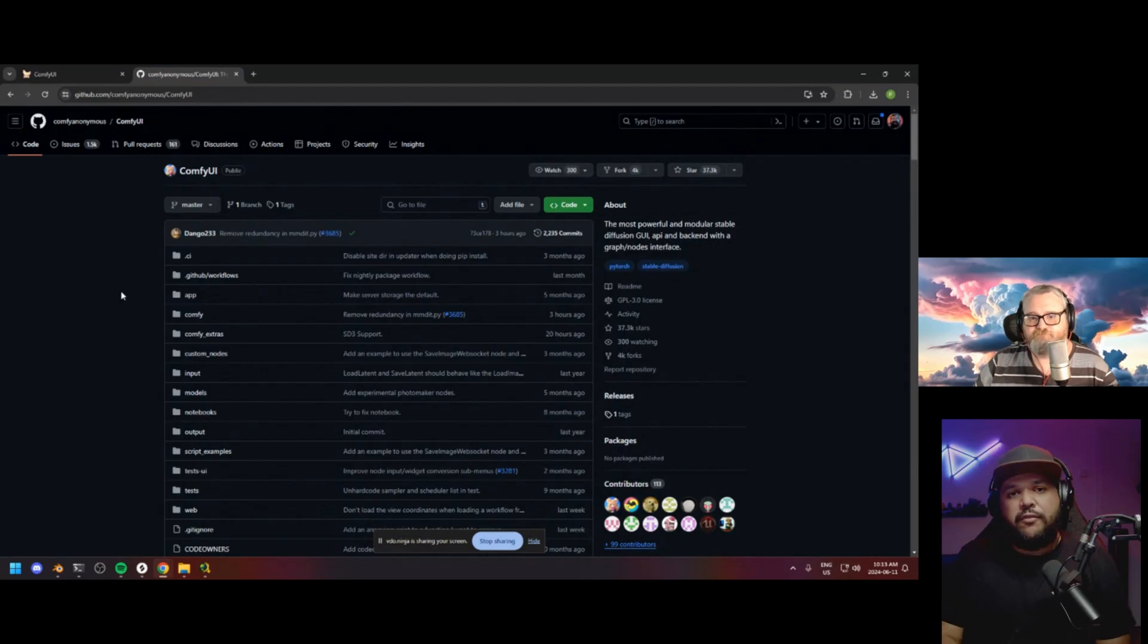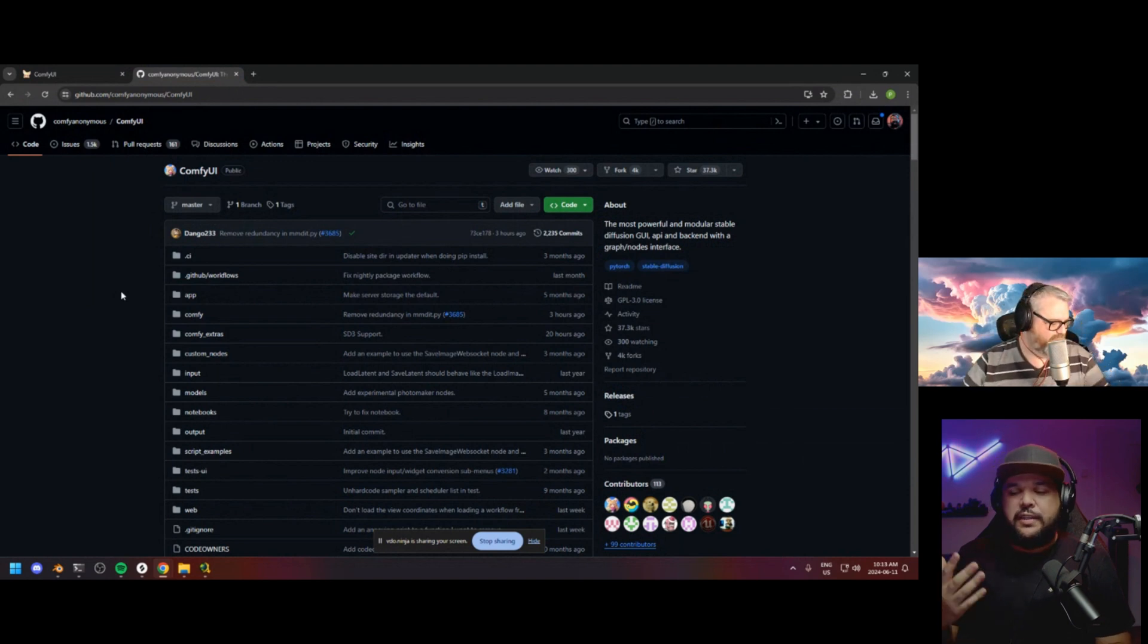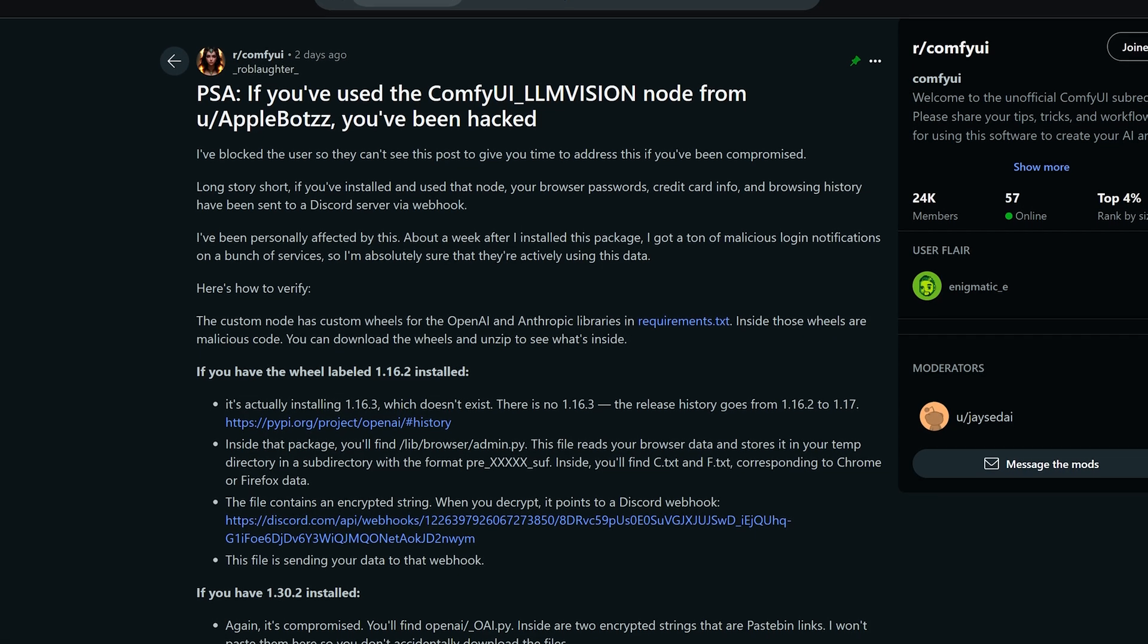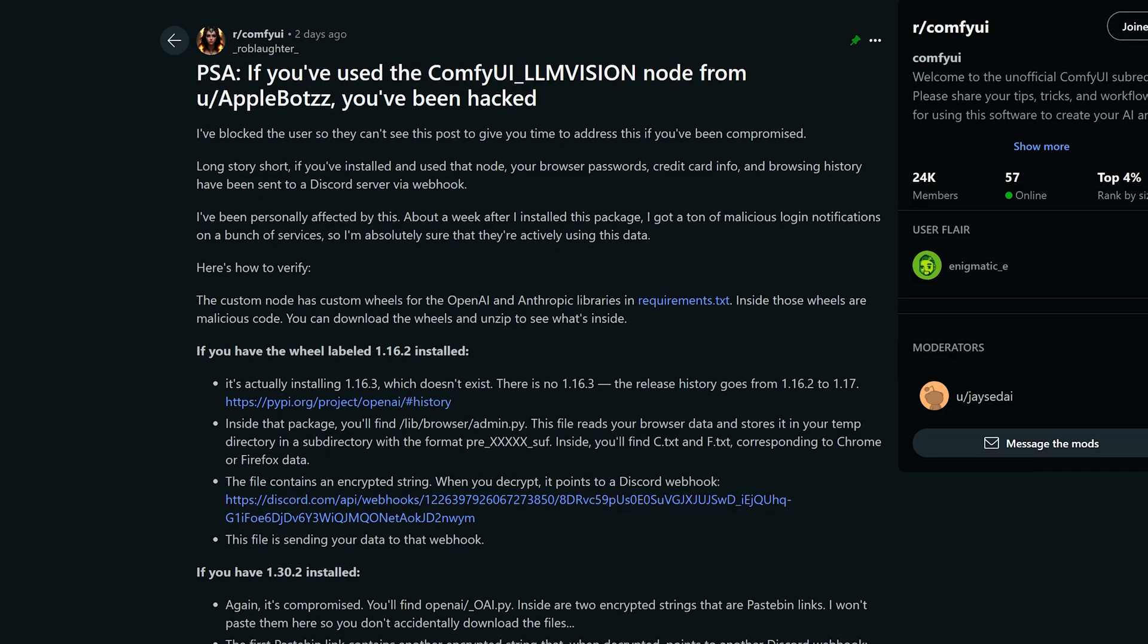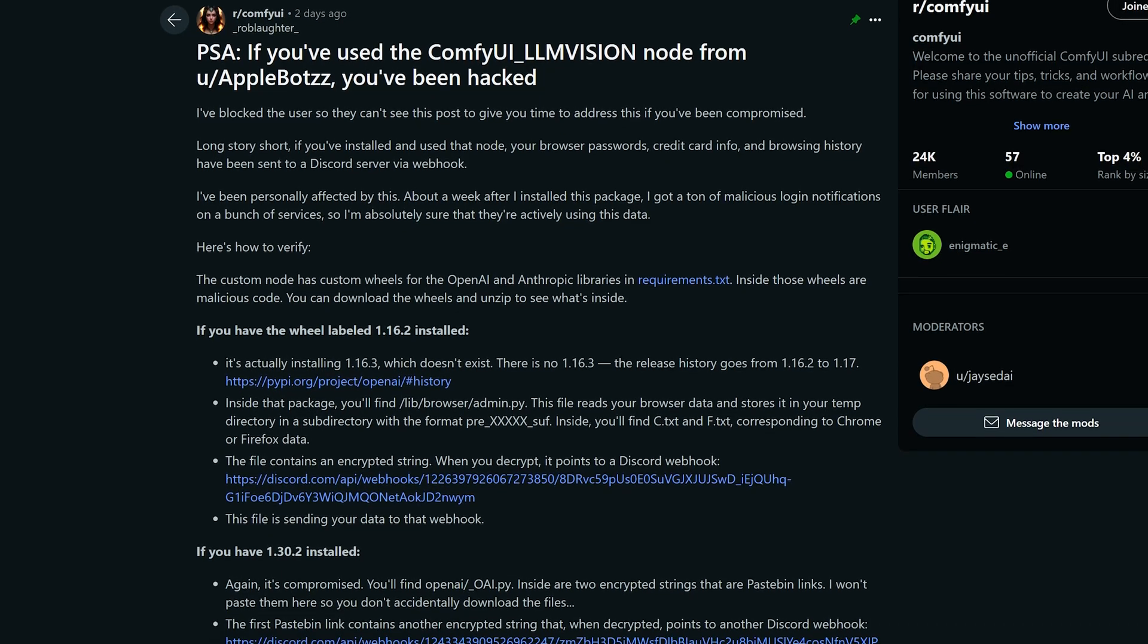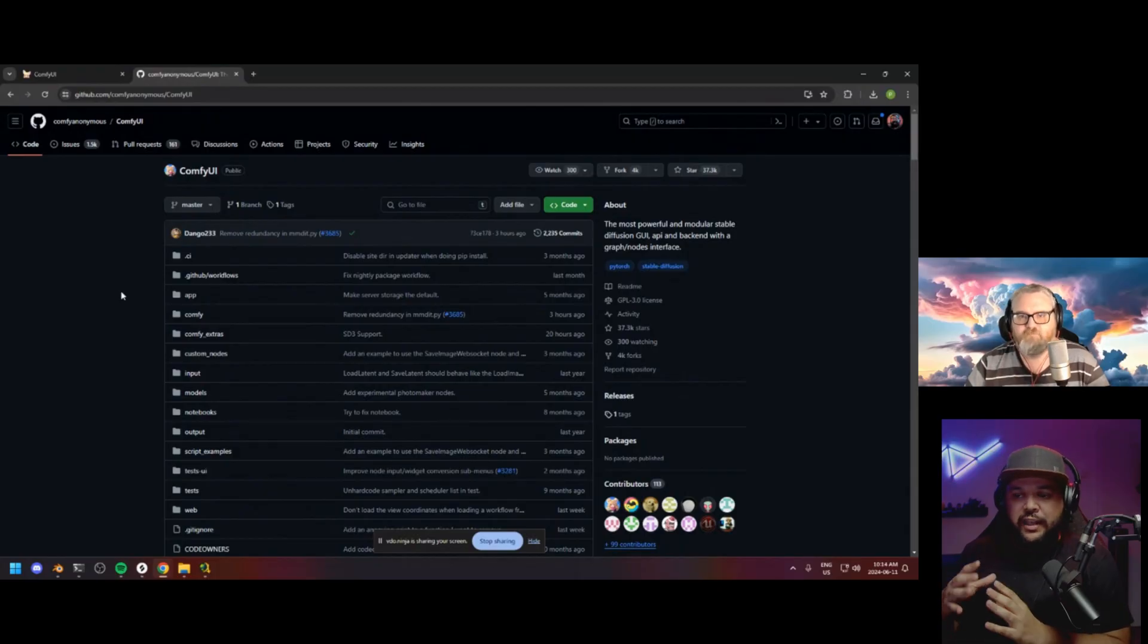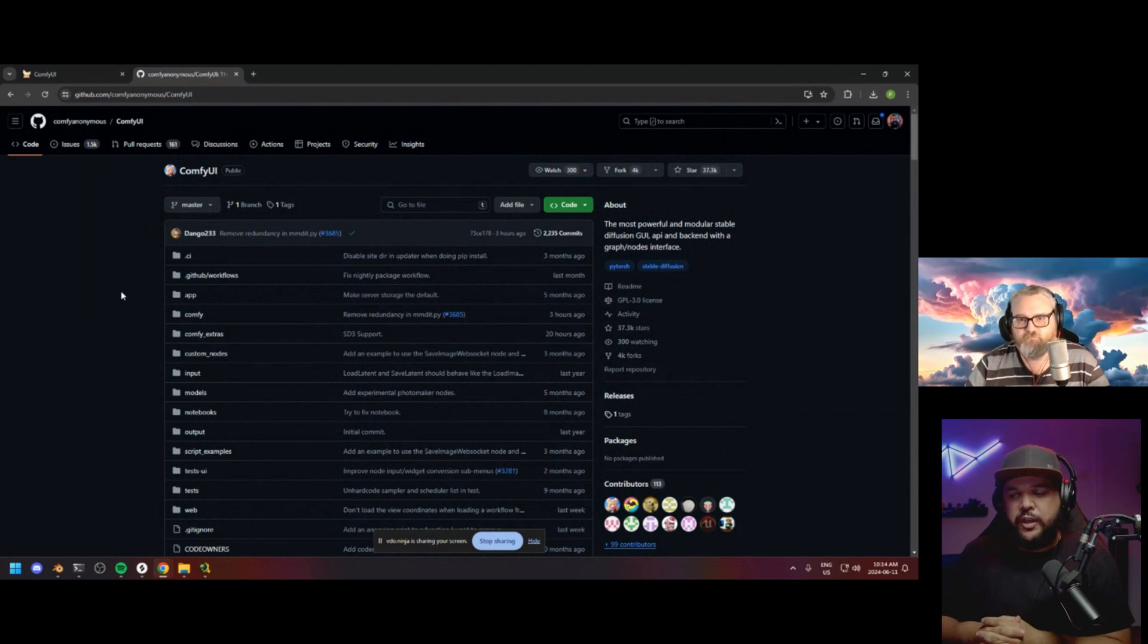Hey everyone, today I have a special guest. I got Purz. And the reason I have him on here is because there was recently a malicious node package for Comfy UI that someone put out there so that when people install it, I don't know if they had access to your information or if they hacked you in any way. I'm sure Purz can explain that a little better than I can.